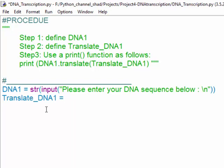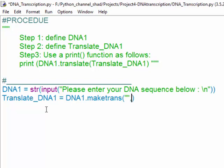We write down Translate_DNA1 as a variable that uses a substitute method. We tell the software by writing DNA.maketrans (which stands for make translation), and we have two quotation marks.